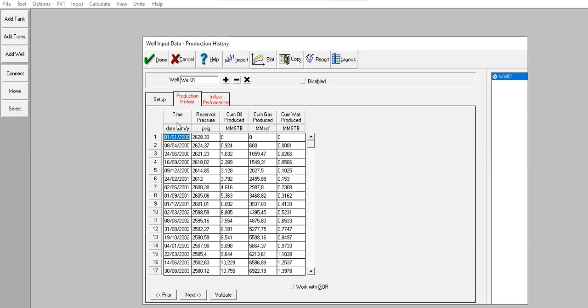I have the time, reservoir pressure, cumulative oil produced in million stock tank barrel, cumulative gas produced in million standard cubic feet, and cumulative water produced in million stock tank barrel.